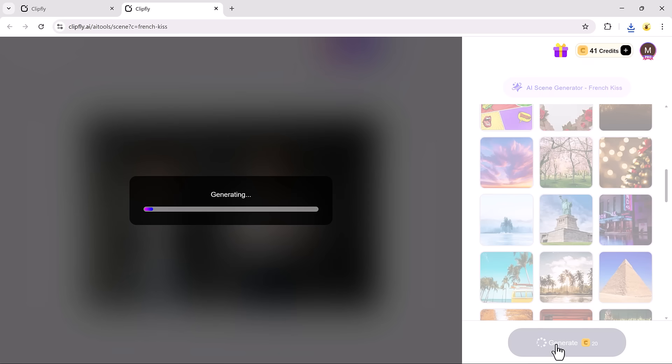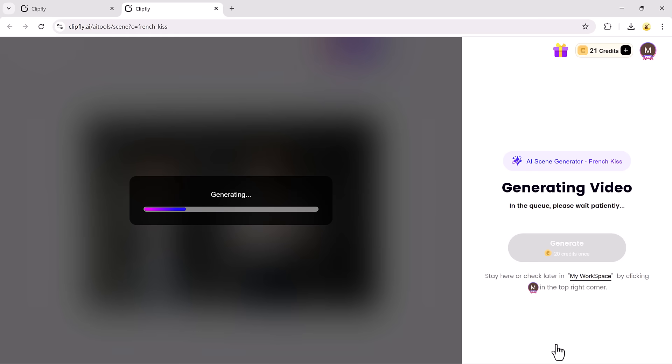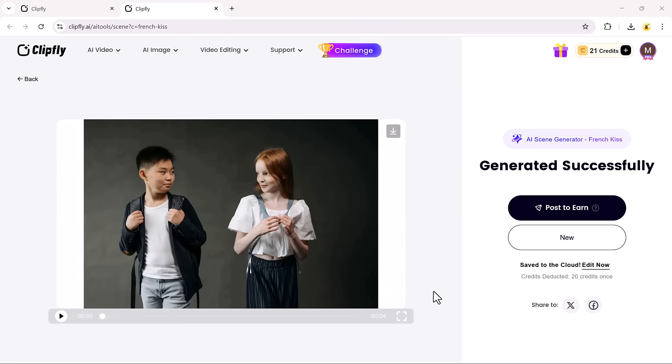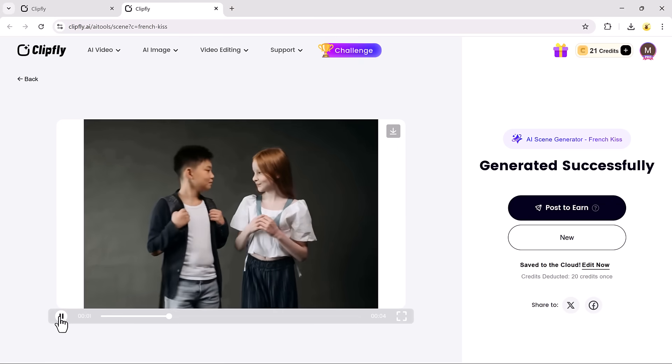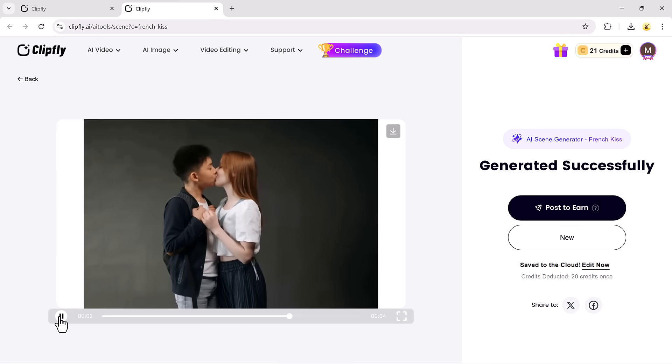Once everything is set, click Generate, and ClipFly will create a fully animated AI kiss video within seconds. And just like that, your result is ready, super realistic, and fun.